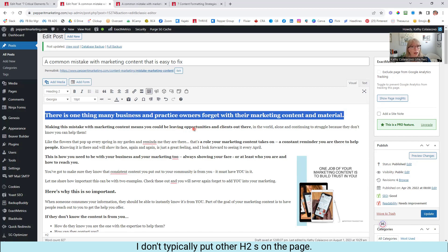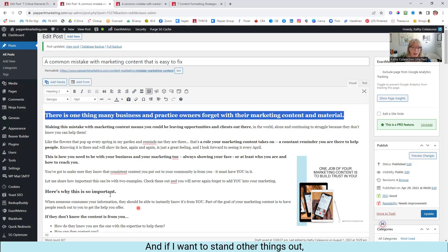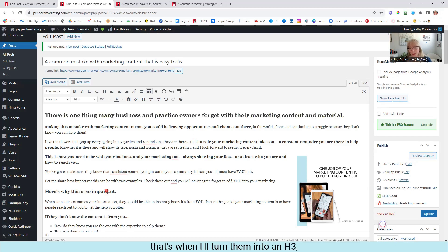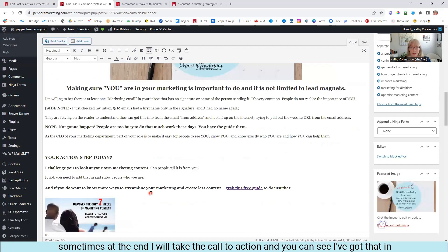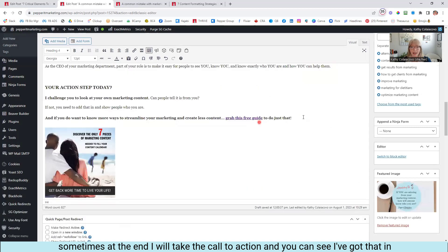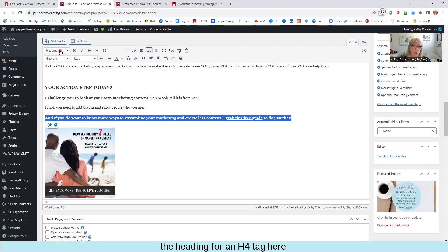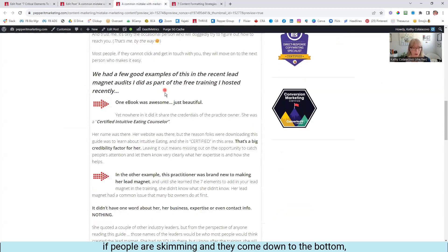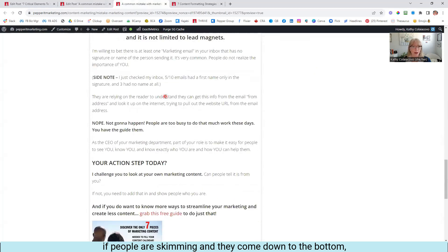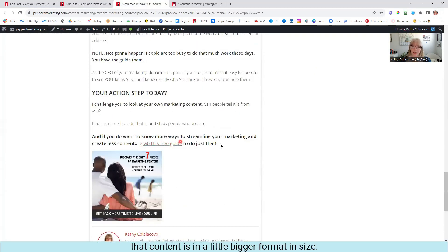I don't typically put other H2s on the page — I like to keep it as the only one there. And if I want to make other things stand out, that's when I'll turn them into an H3. Sometimes at the end I will take the call to action — and you can see I've got that in a Heading 4, an H4 tag here — I want it to stand out a little more so that again, if people are skimming and they come down to the bottom, that content is in a little bigger format and size, so it stands out a bit more.